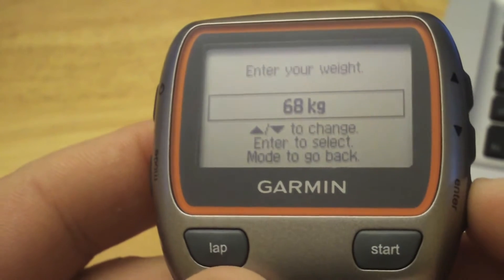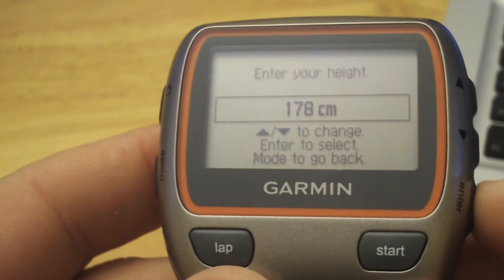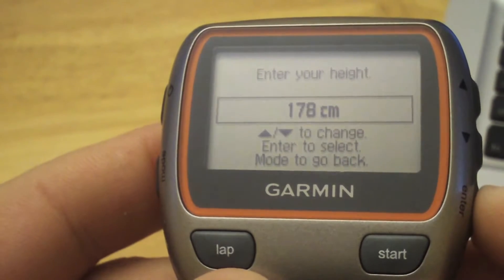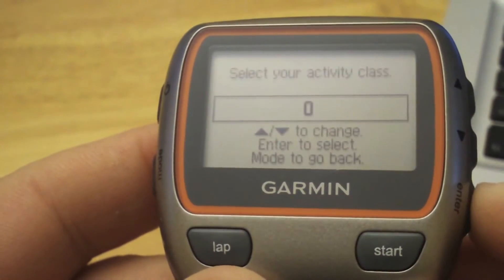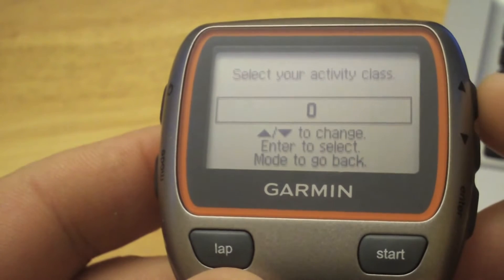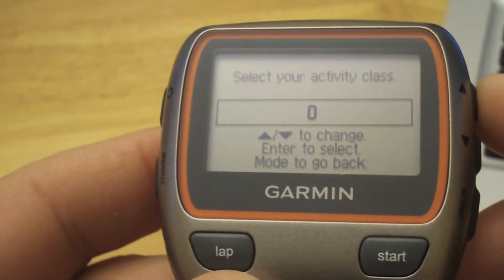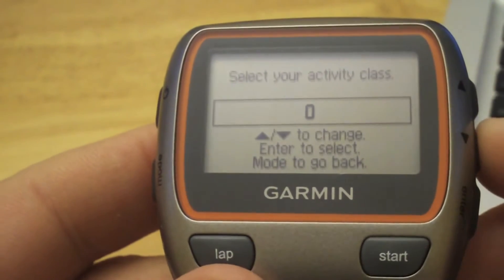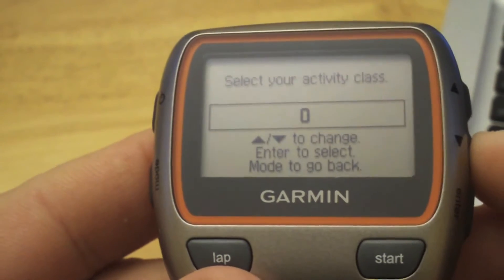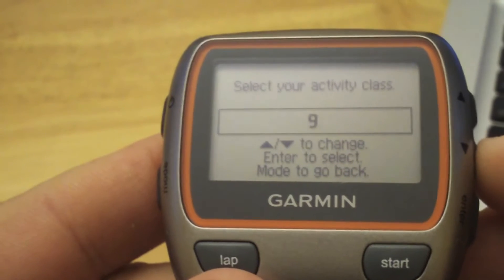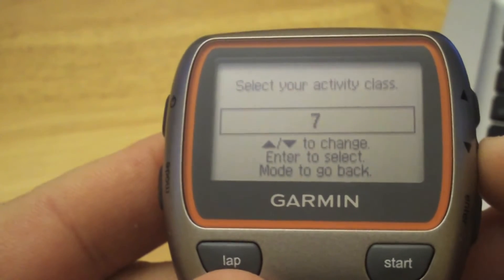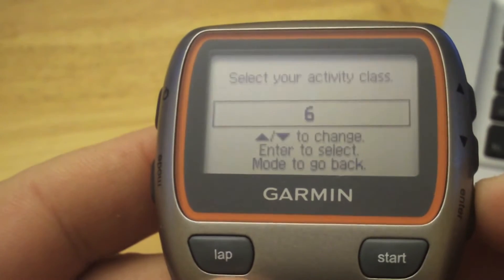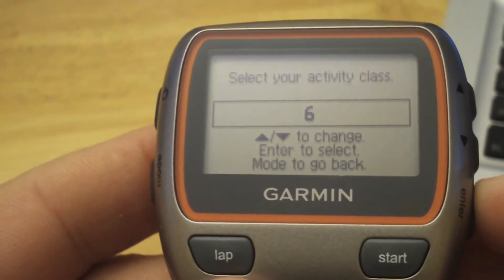My height, sure. And activity class, now you can check your manual for activity class or go to connect.garmin.com, but I think I'm a 6, and that's moderate activity. And are you a lifetime athlete? Nope, I'm not.